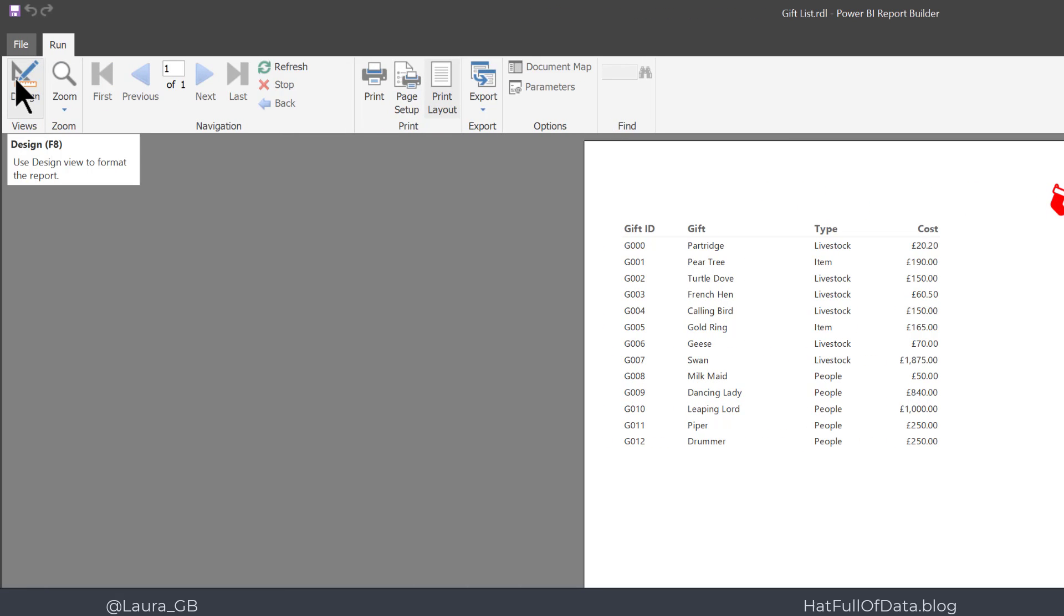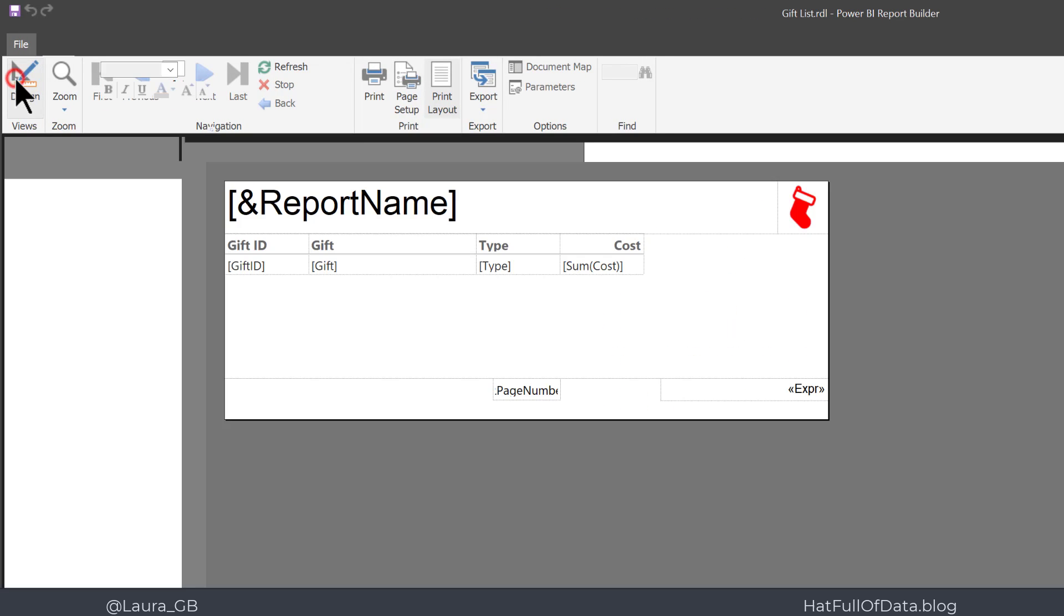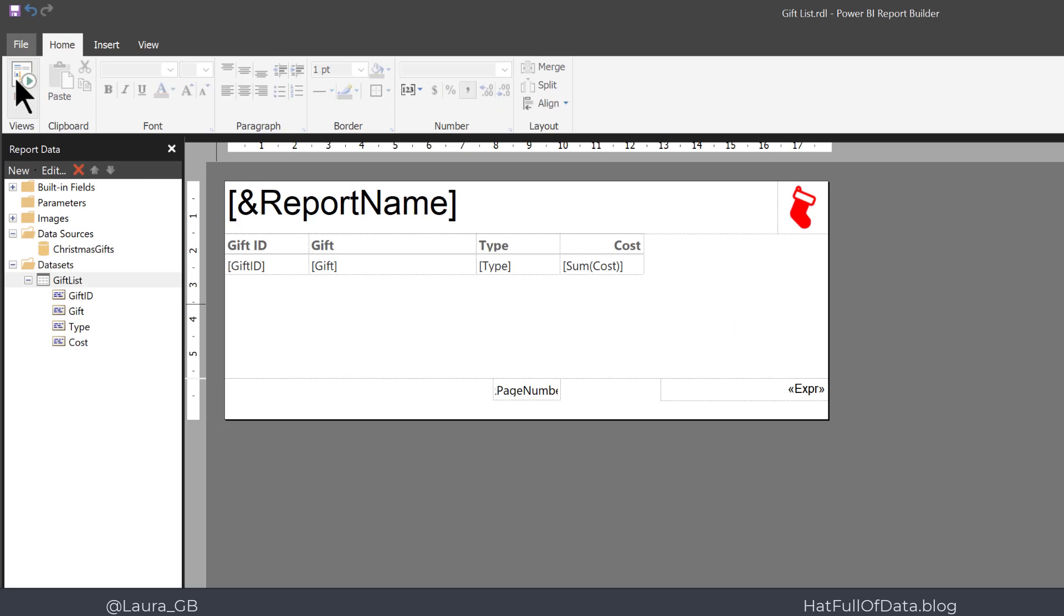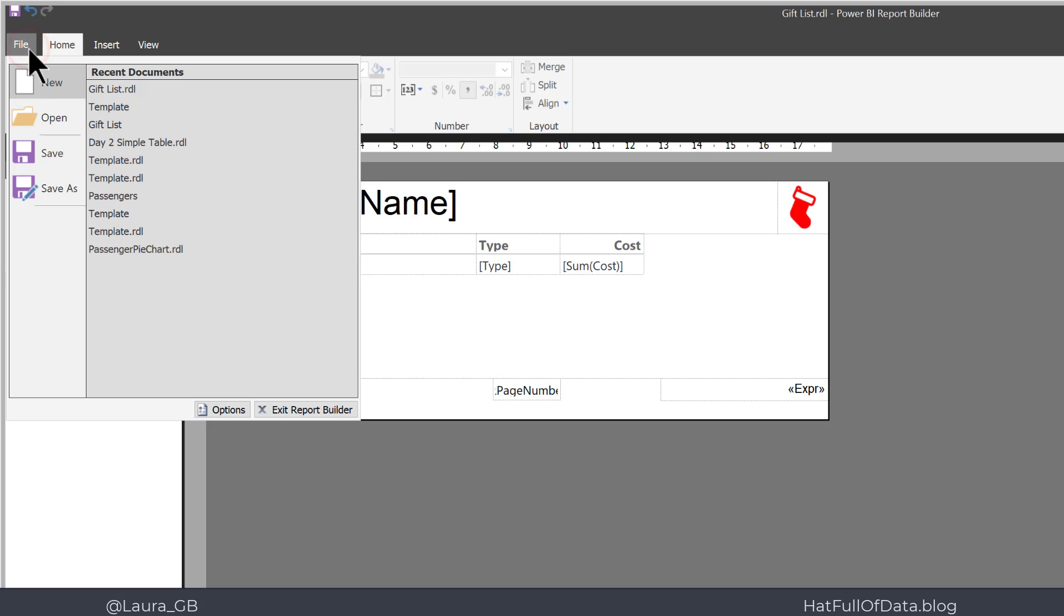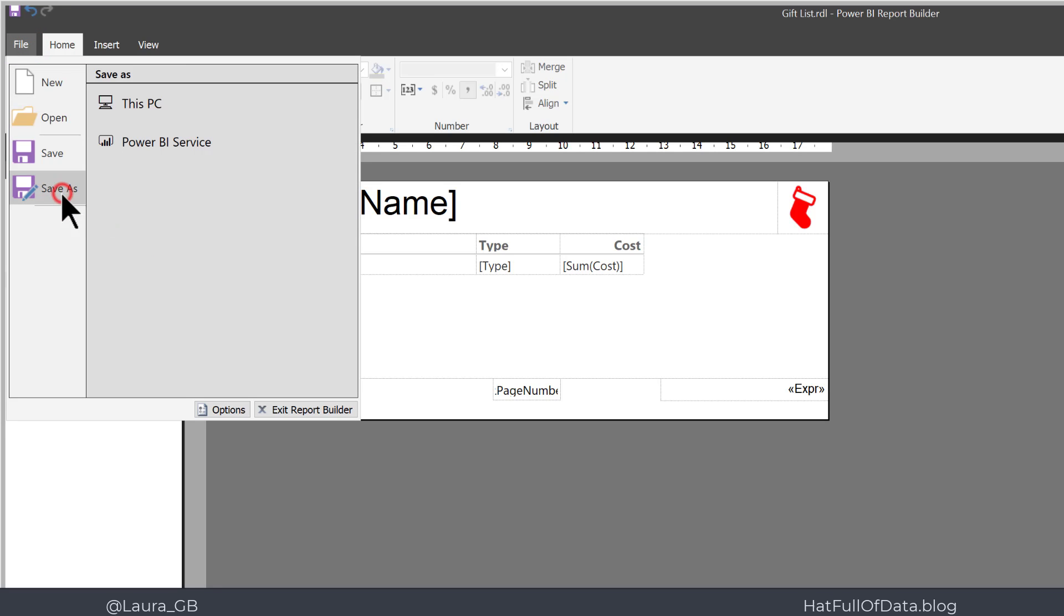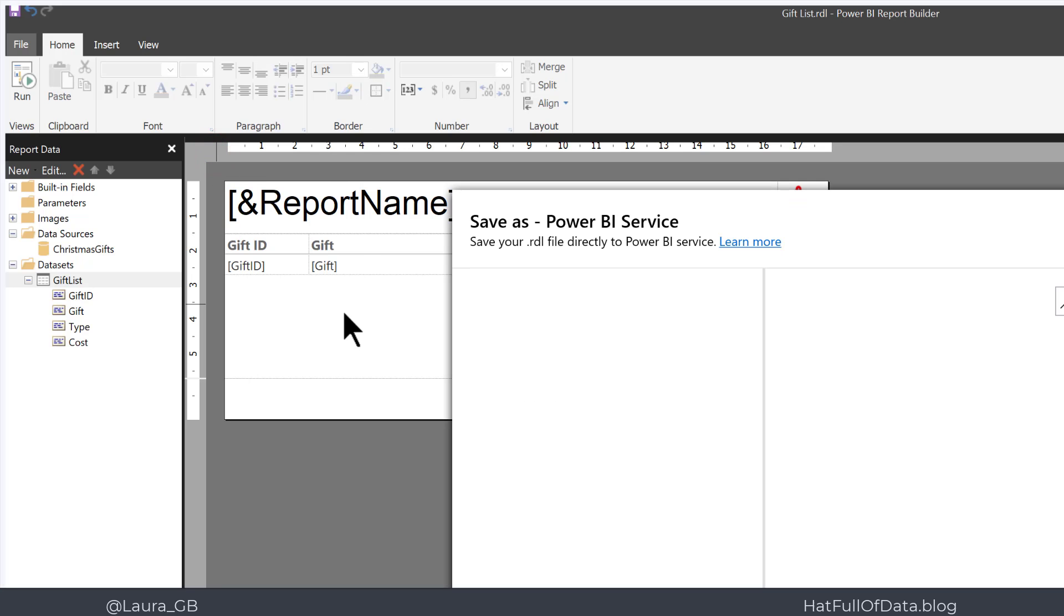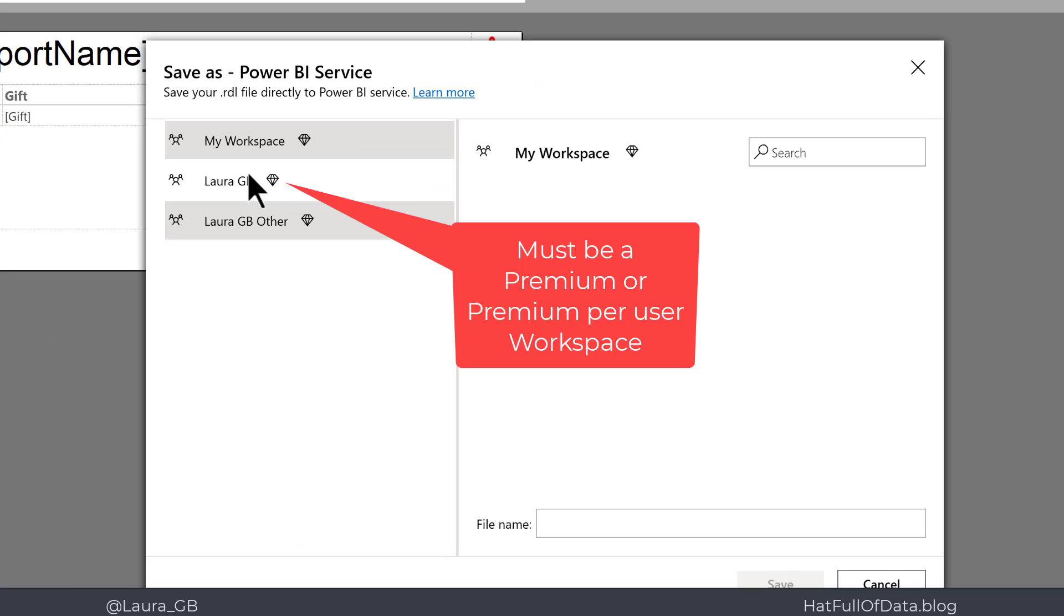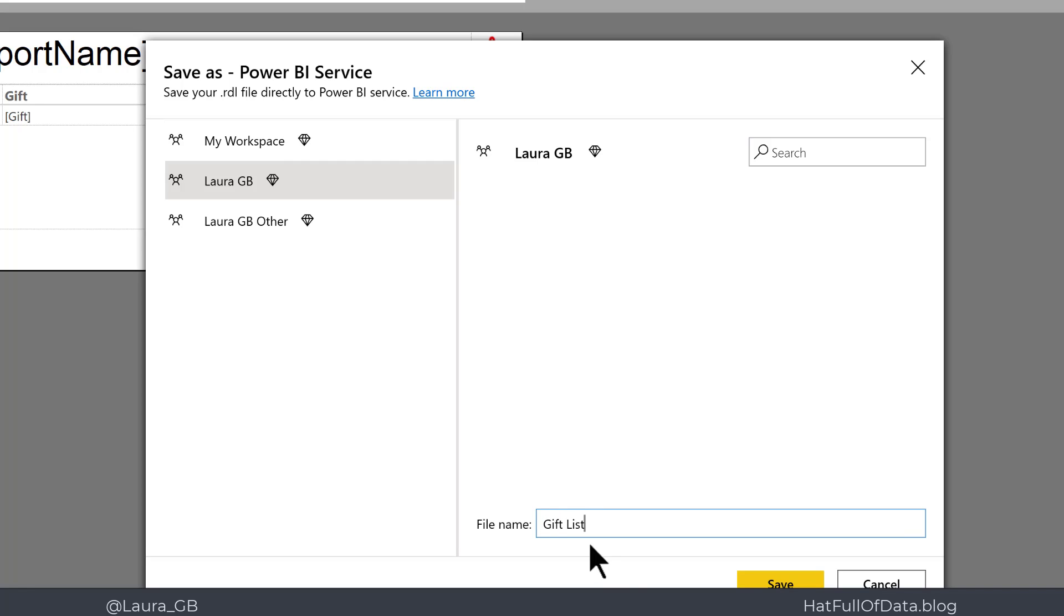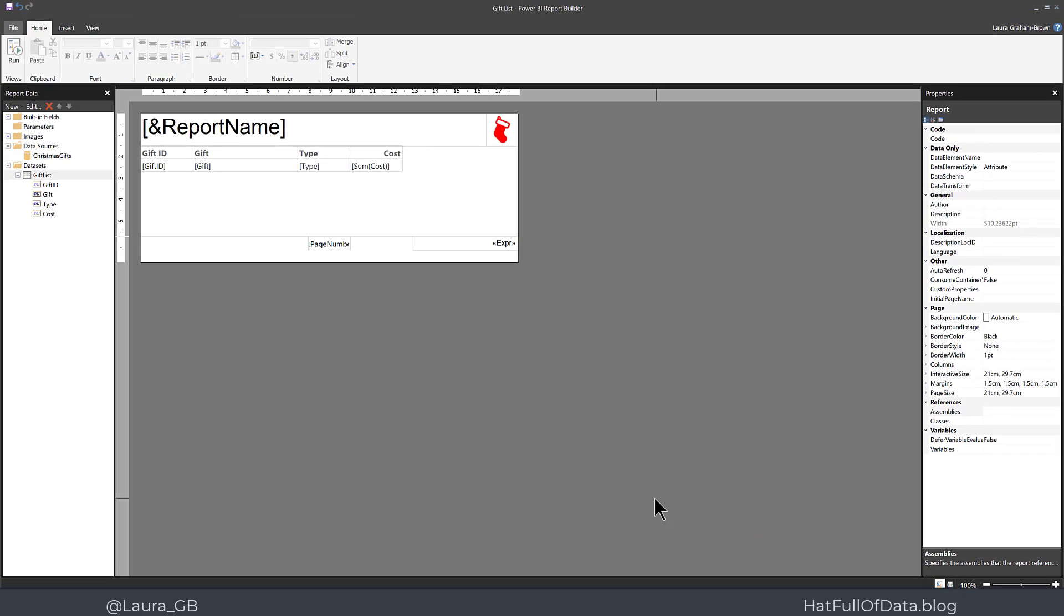So back in Design View, we click on File and Save As. I'm going to click on Power BI Service, and click into My Workspace, and call it gift list, and then click Save.